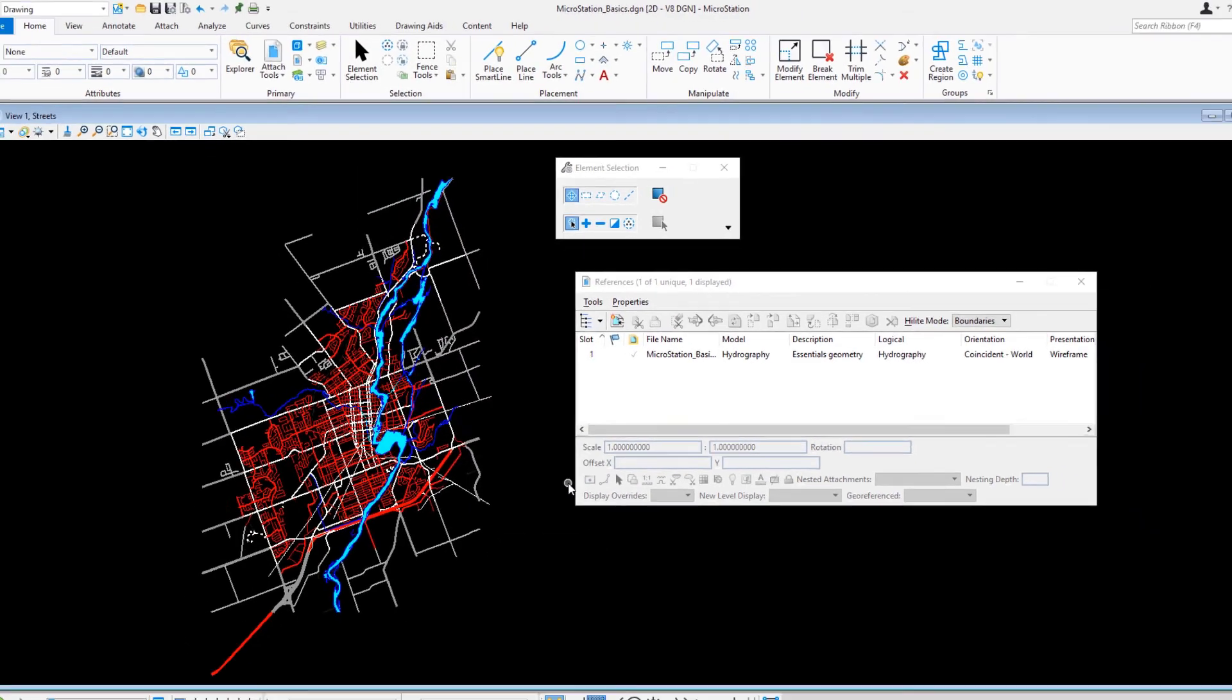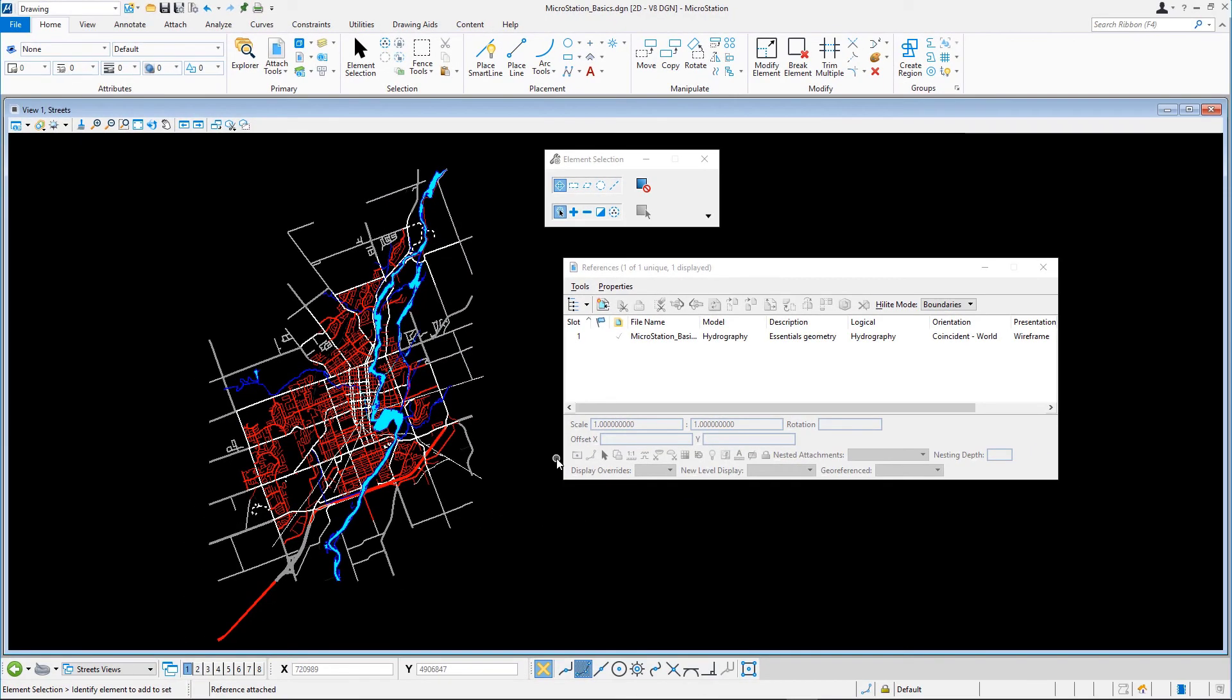The Hydrography model is now attached to and exactly fits the Active Streets model. You can see the elements of both models.